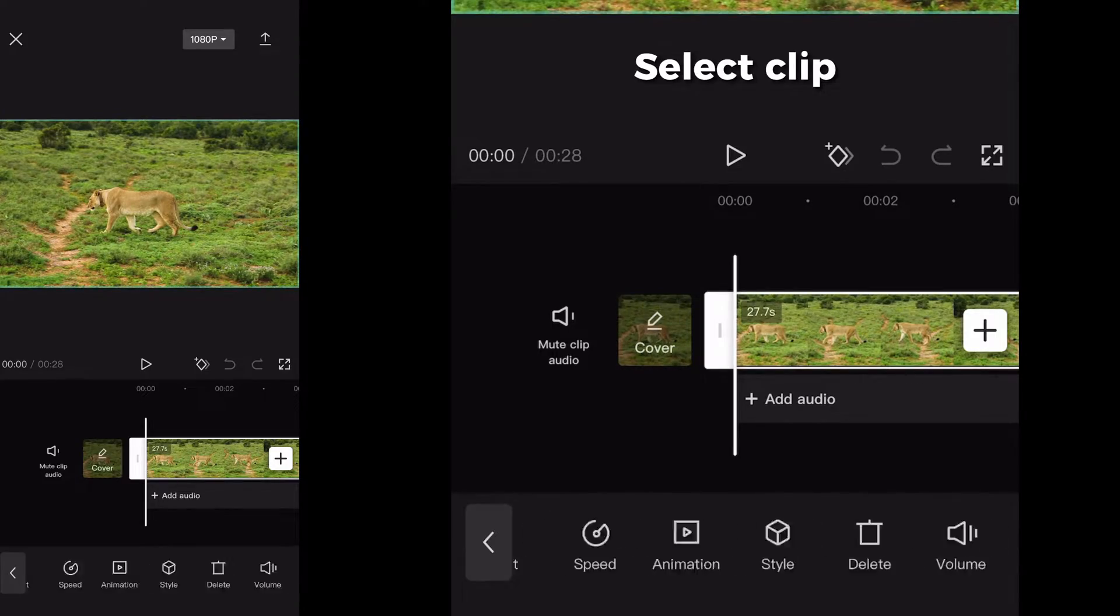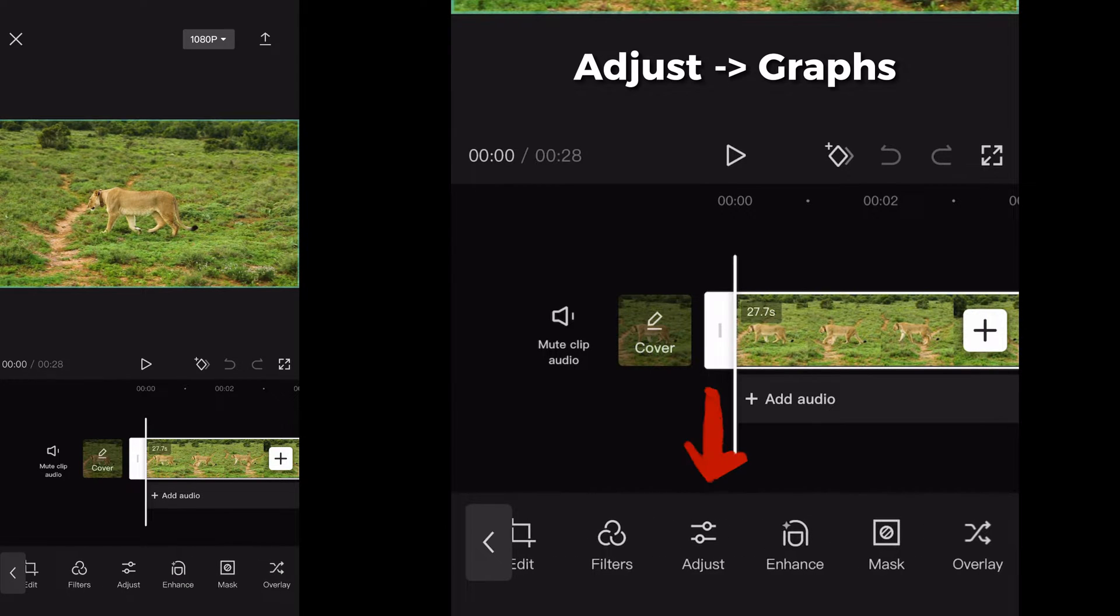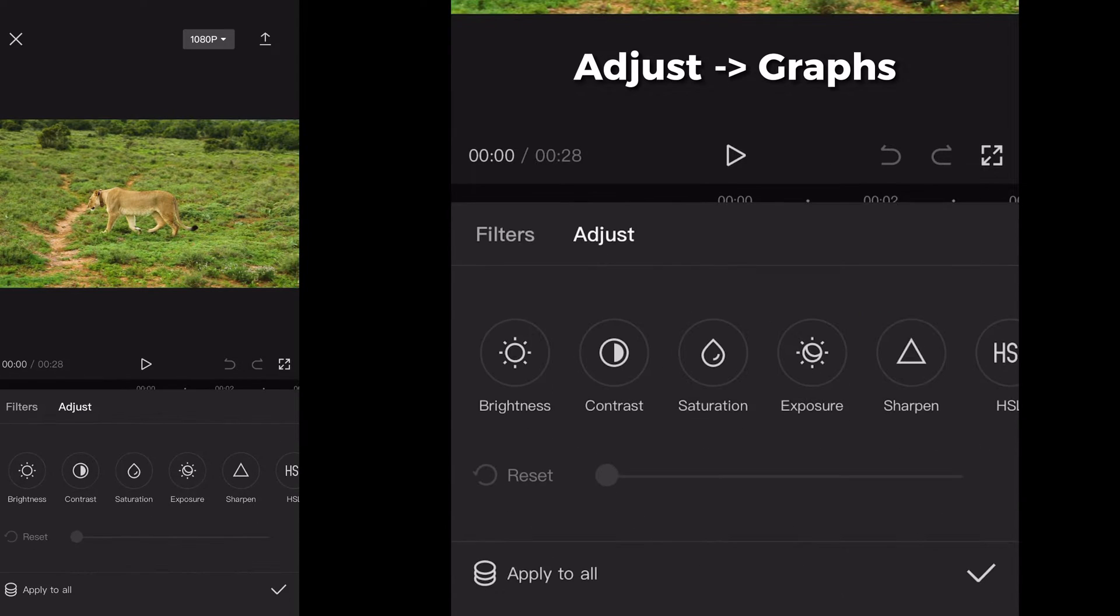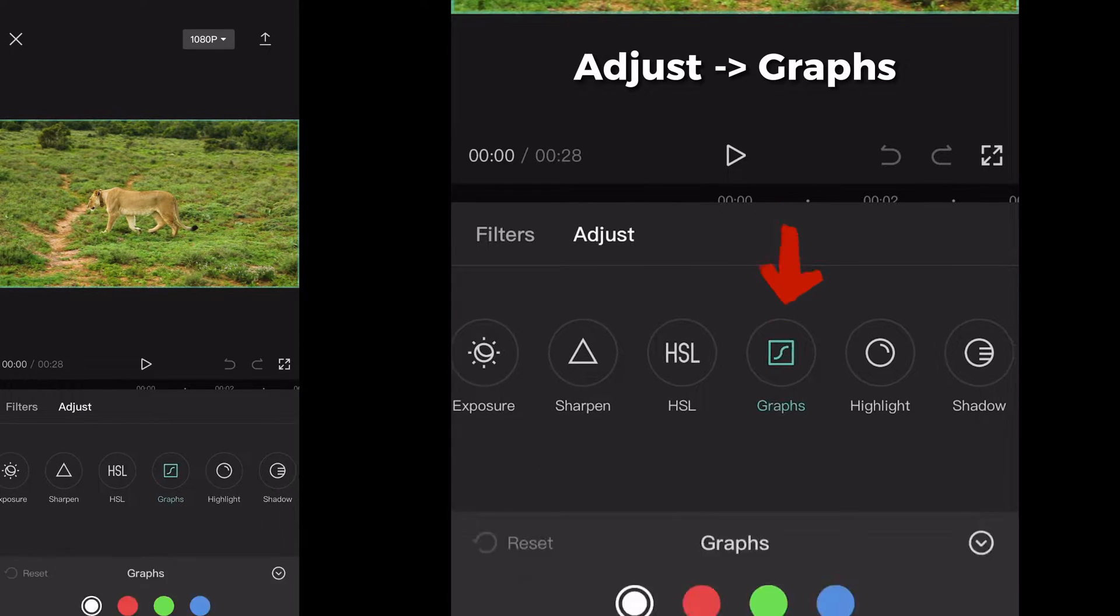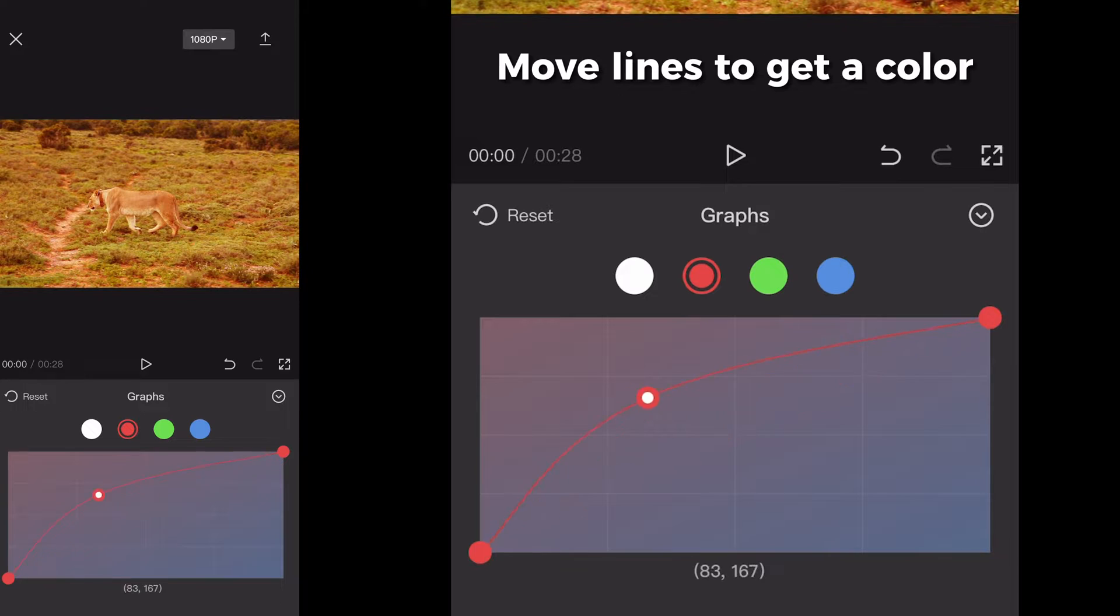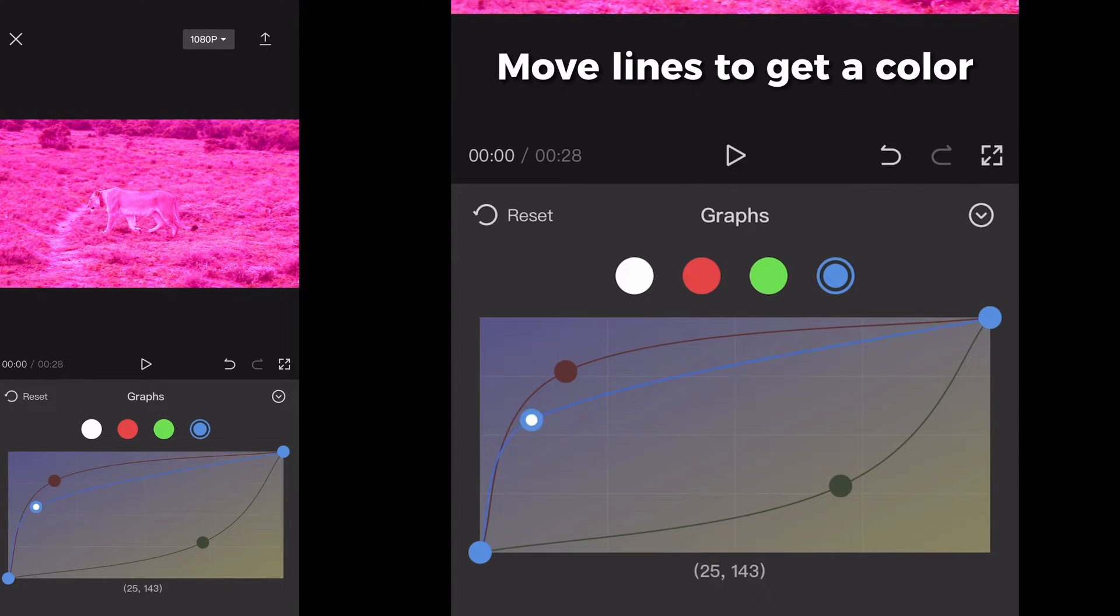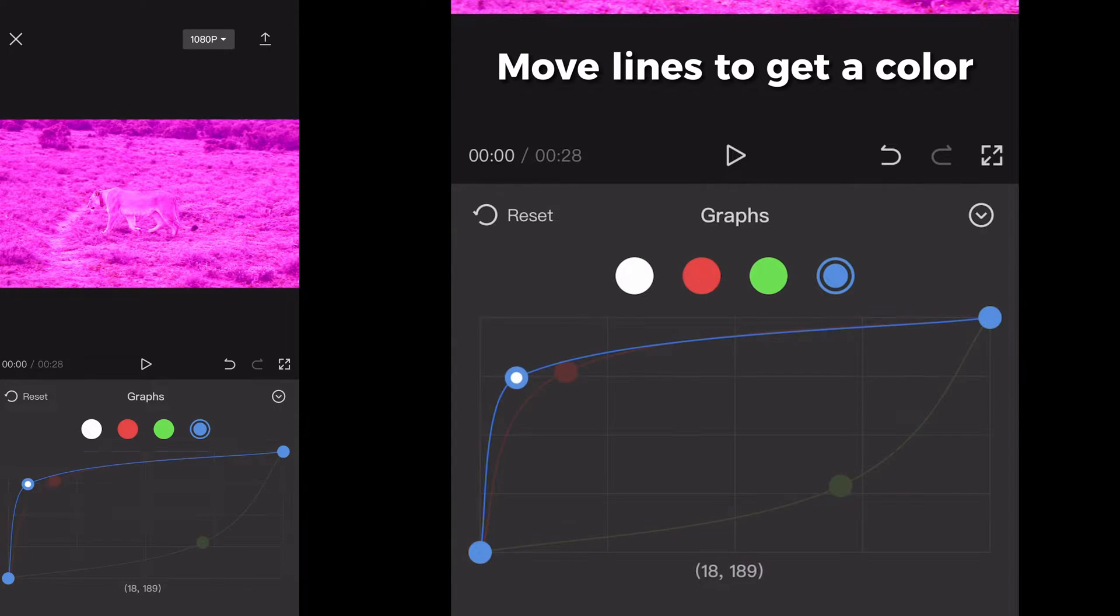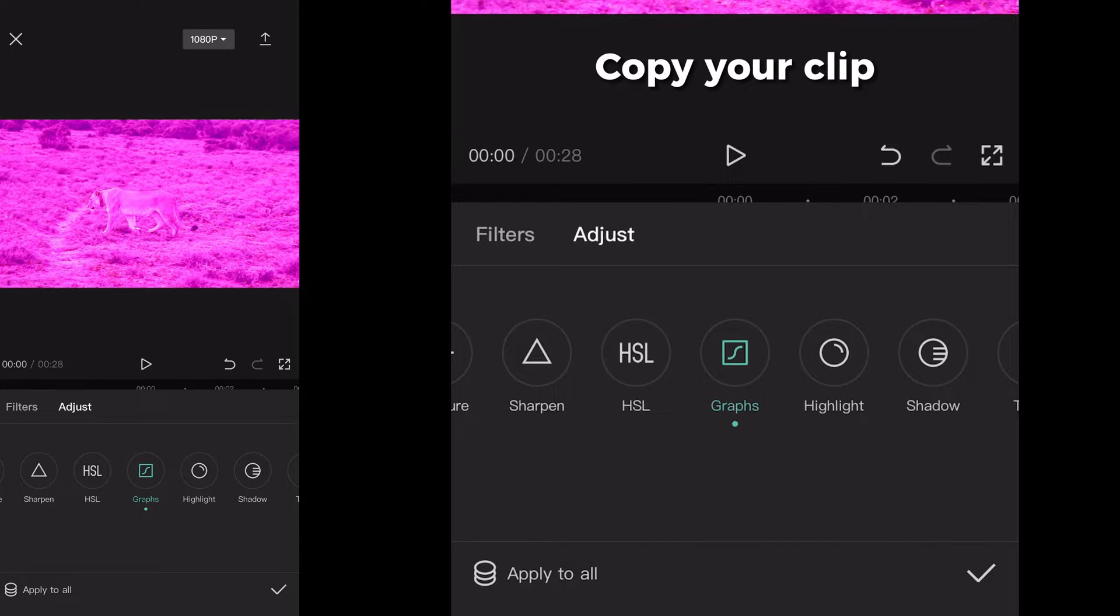Select your clip, go to adjust, and there click on graphs. Change the values of the red, green, and blue ones until you get a color that you like.